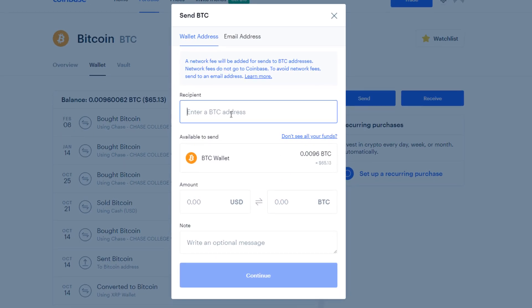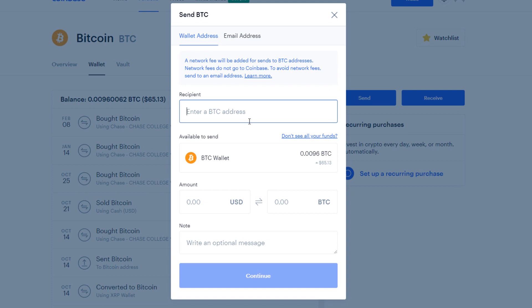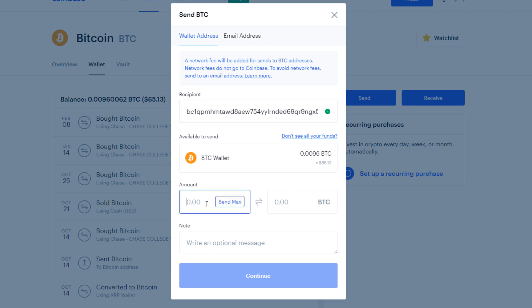And now that address that we copied over from Electrum, we're going to want to enter it into this box. So Control-V. And then enter the amount that you want to send over. So I'm just going to hit 10 as a test.